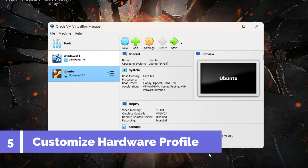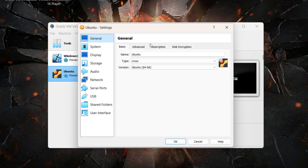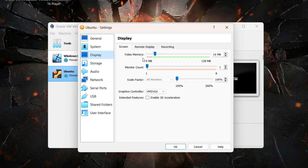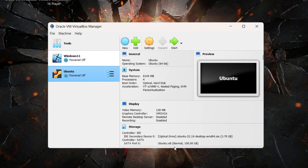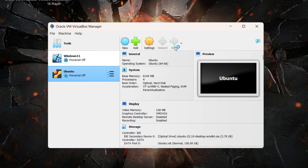Click on the Ubuntu VM and then click on Settings. Under the System tab, untick Floppy since it is not needed. Then click on Display and increase the video memory to 128 MB — that will offer better performance in the graphical user interface and is needed for full-screen display. Click OK. We are all set to start our Ubuntu virtual machine, so click Start.